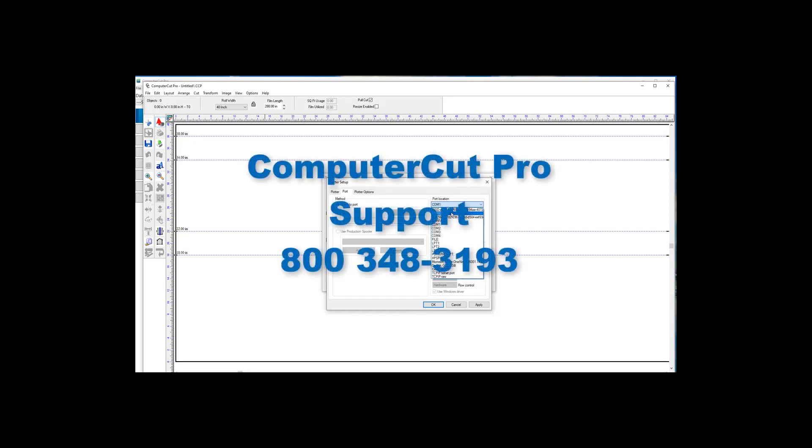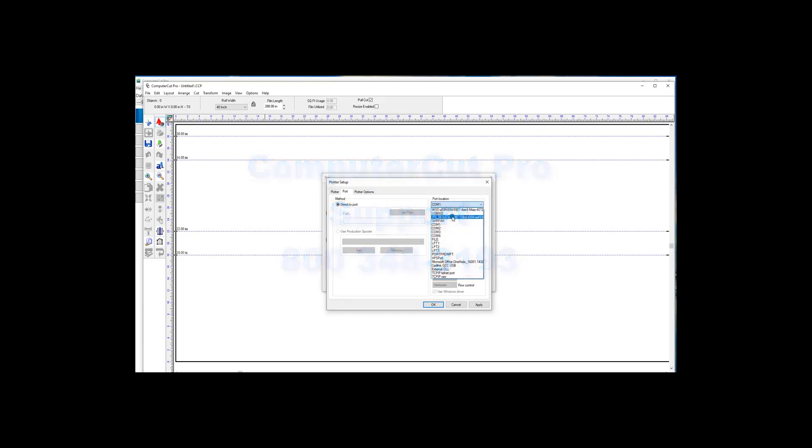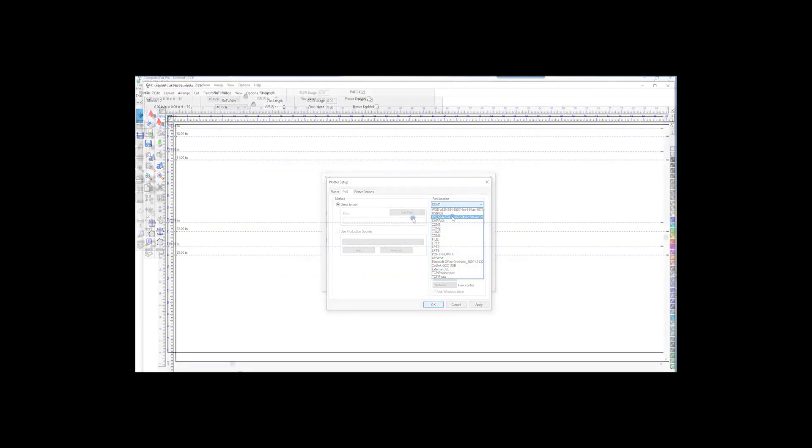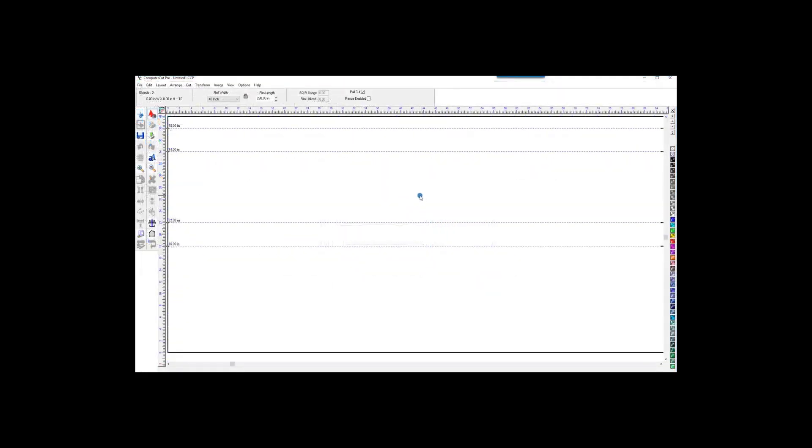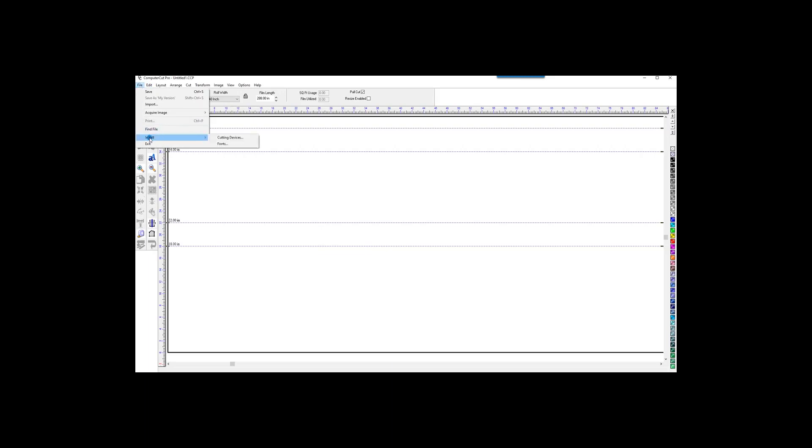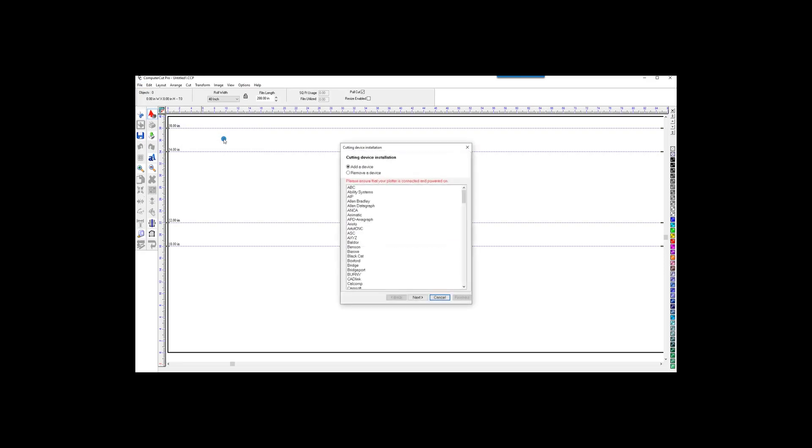Another way you can install the plotters from the Cut window: go to File, Install, Cutting Devices. And the Devices window will open up.